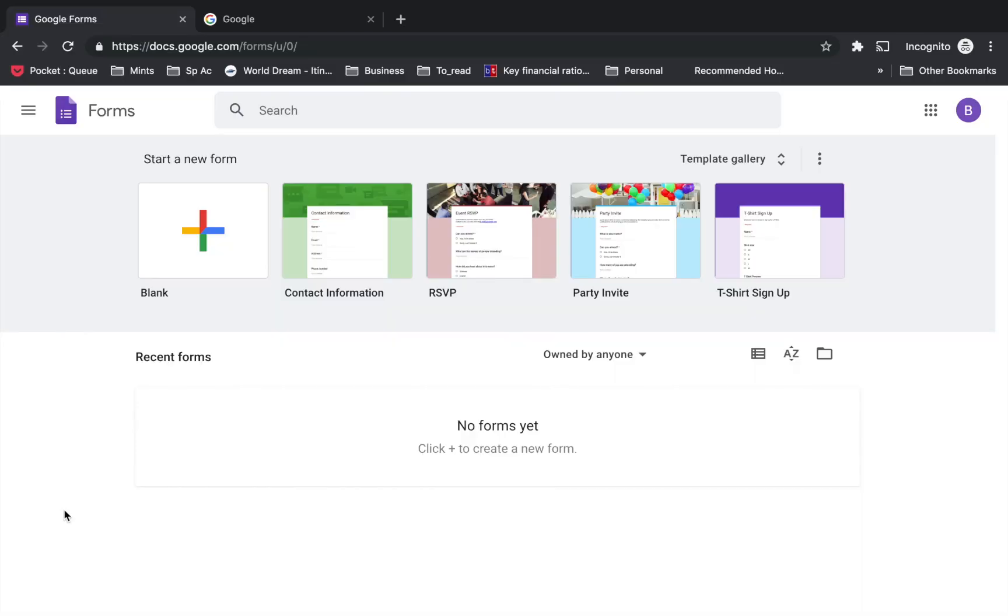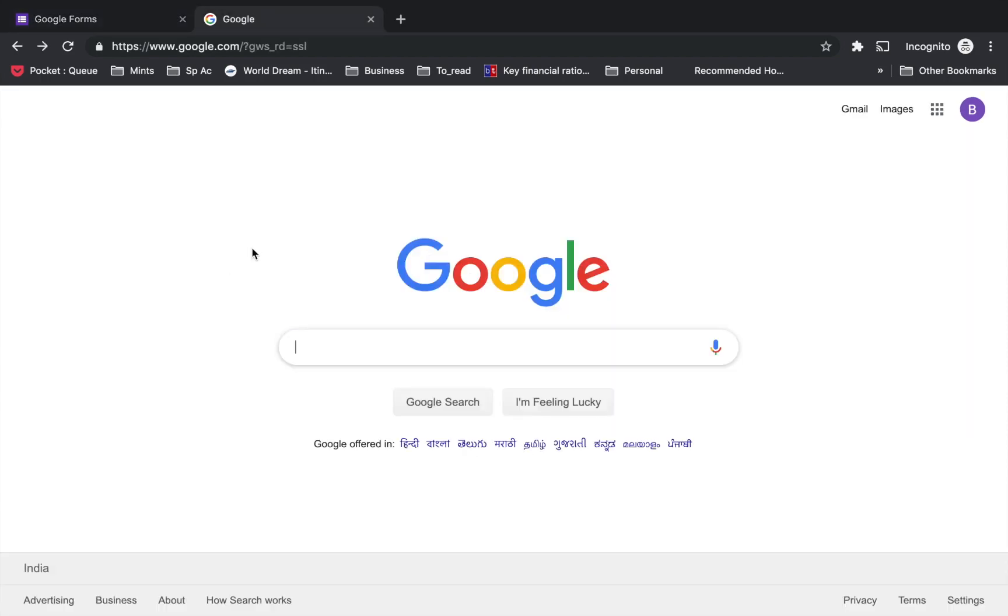Hey there everyone, welcome to Technisha. If you want to collect and organize information, let it be big or small, Google Forms is a great way to do it. In this video, I will give you a quick tutorial on how to get started with Google Forms.